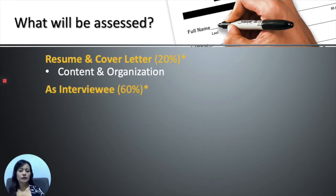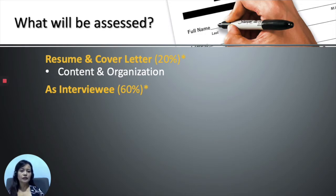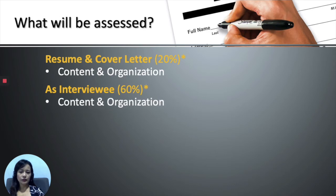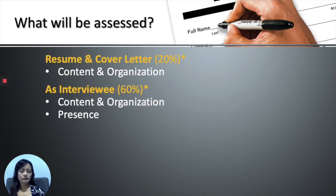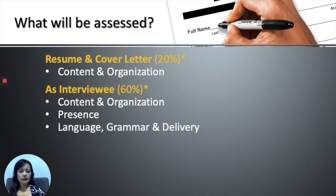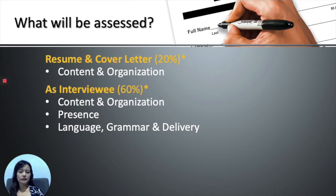Next, another 60% of the marks comes from you as an interviewee. As an interviewee, we will look at the content and organization, your presence, and the language, grammar and delivery you used during that day.